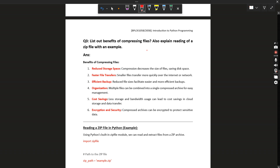Let's see the third question: list out the benefits of compressing files and also explain reading of a zip file with an example. The benefits of compressing files are: first, reduced storage space — storage space can be reduced by using compression. Second, faster file transfer — smaller files transfer more quickly.